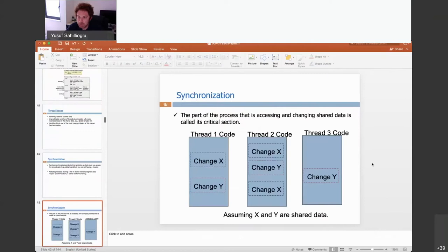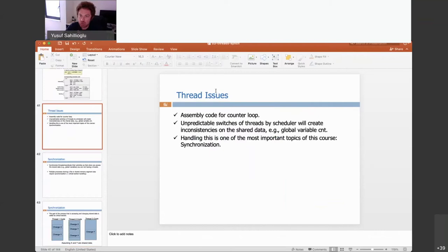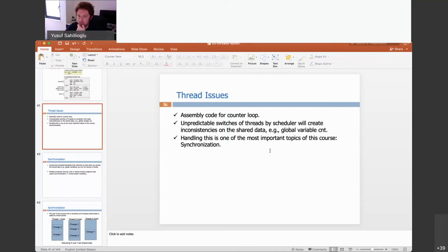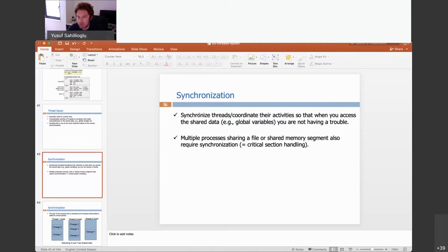We should fix this and we will fix it. This is a problem — and handling it is arguably the most important topic in this course: synchronization. I need to synchronize the threads and coordinate their activities so that when you access the shared data, there is no trouble. By shared data I mean a global variable, for instance, or a file.